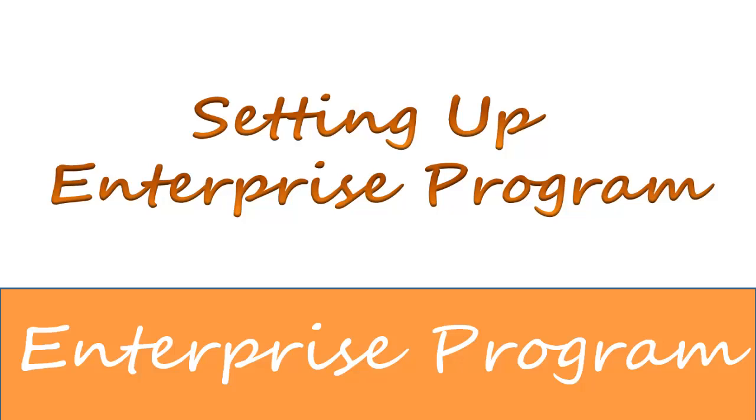In this video, we're going to show you how to set up the Enterprise Program. There's nothing difficult, but it's extremely important that you follow these steps exactly, or your keys and your domain name will not connect correctly.